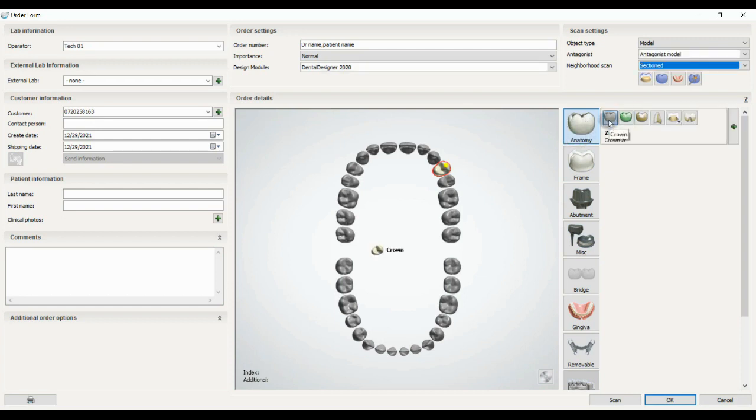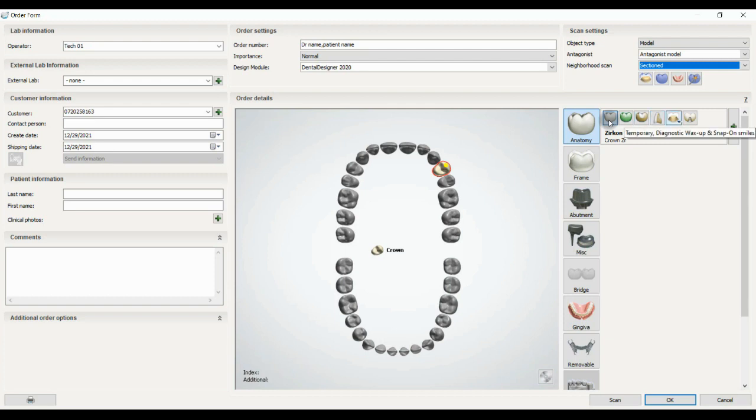First is the crown: crown, pontics, inlay, onlay, or veneer, and temporary or diagnostic, for example for your mock-ups, and artificial tools for dentures.